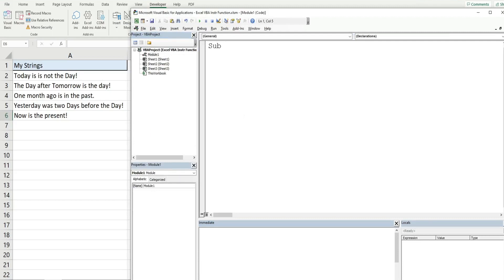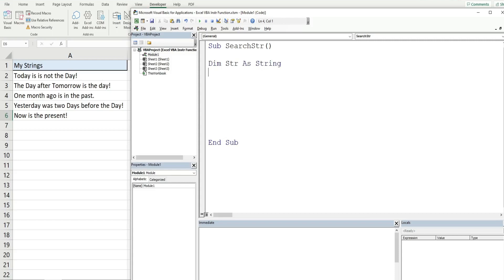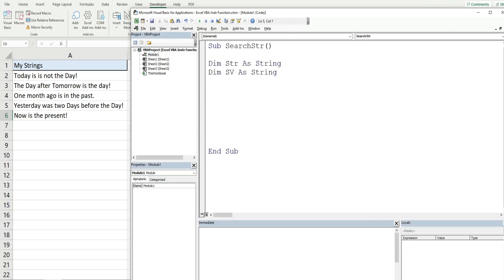We're going to call this subroutine 'search_string' and declare a few variables. The first variable is just going to be called 'string' as the data type String — it represents the larger string we want to search in. The next variable we'll call 'SV' for search value, also as the data type String. We'll set the string variable equal to the word 'day'.